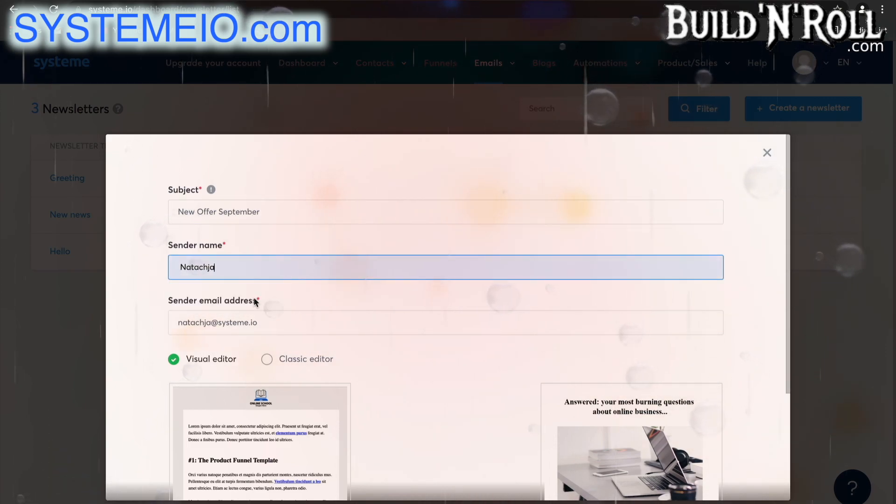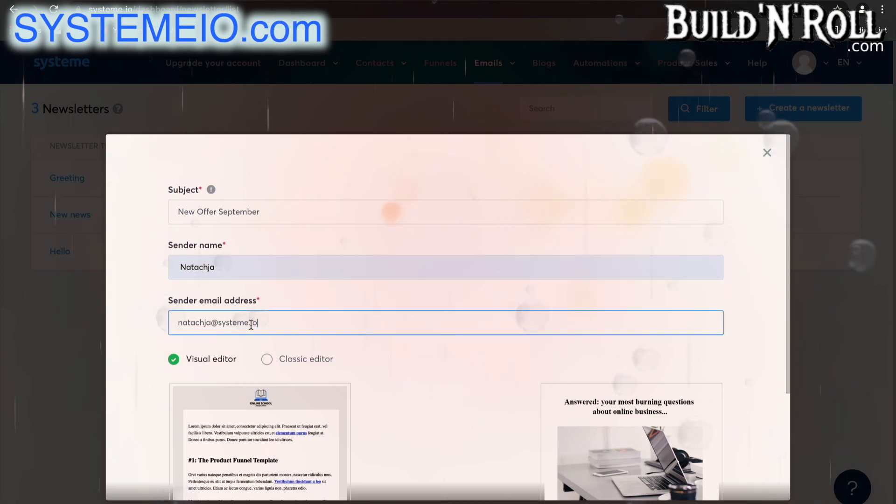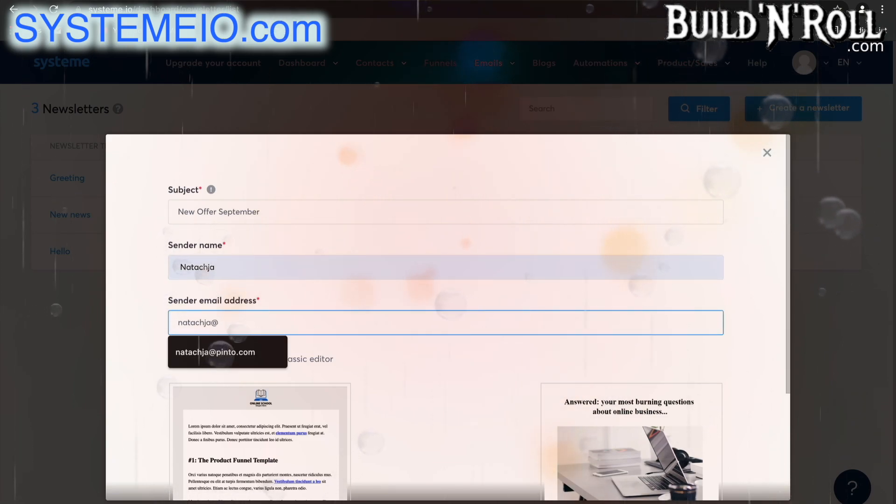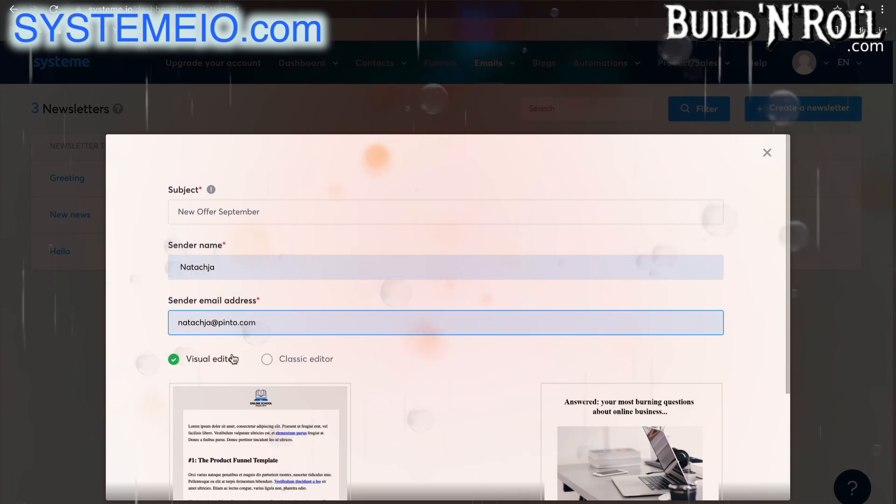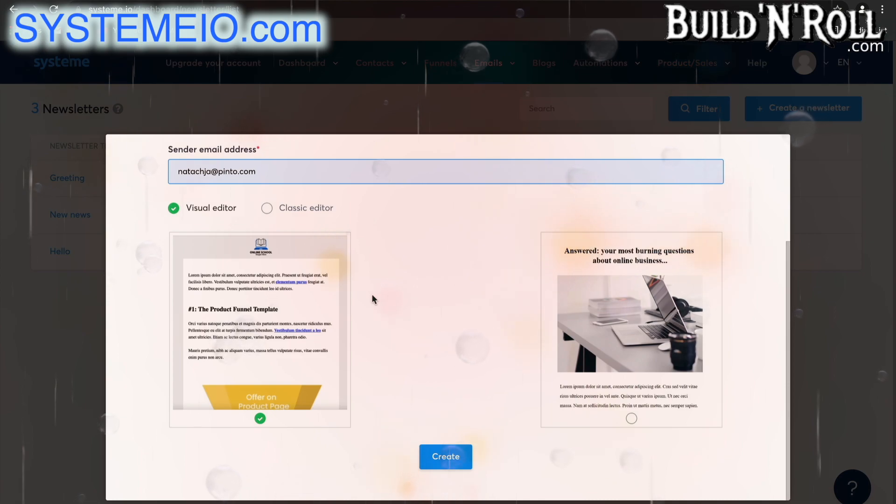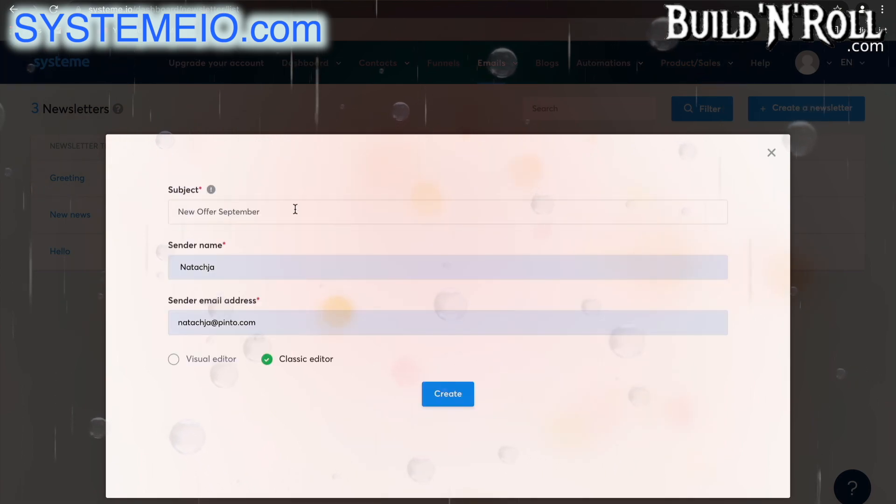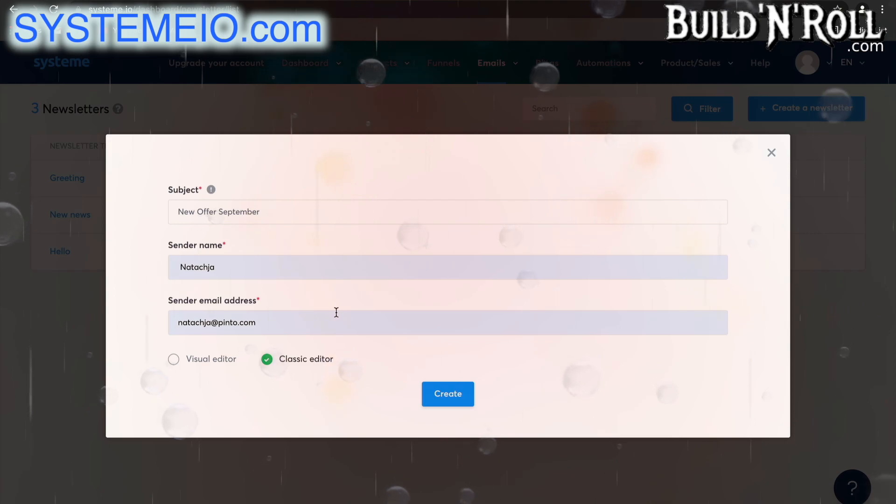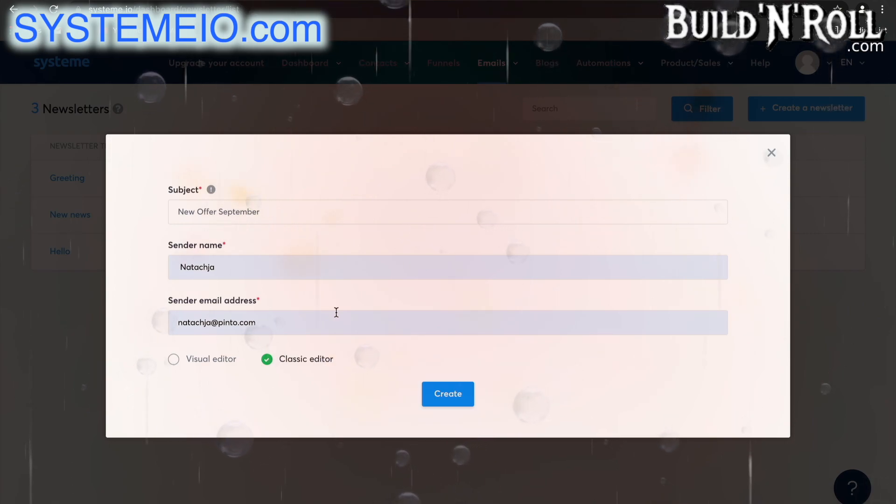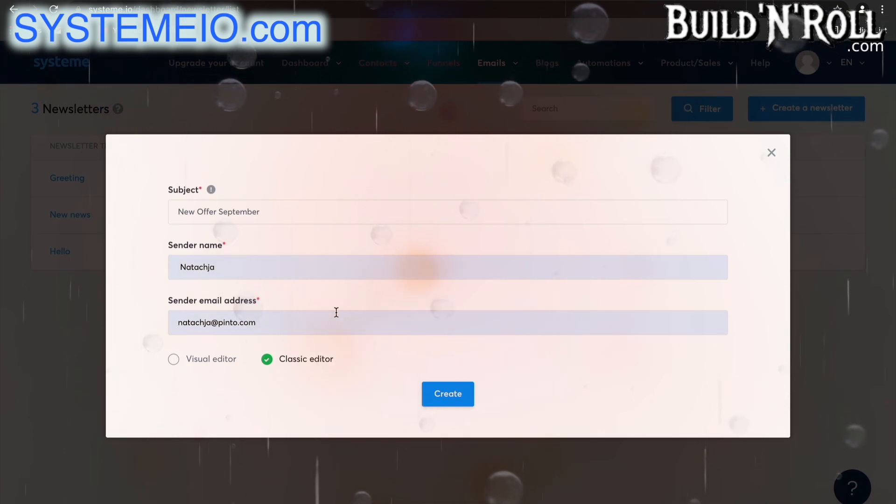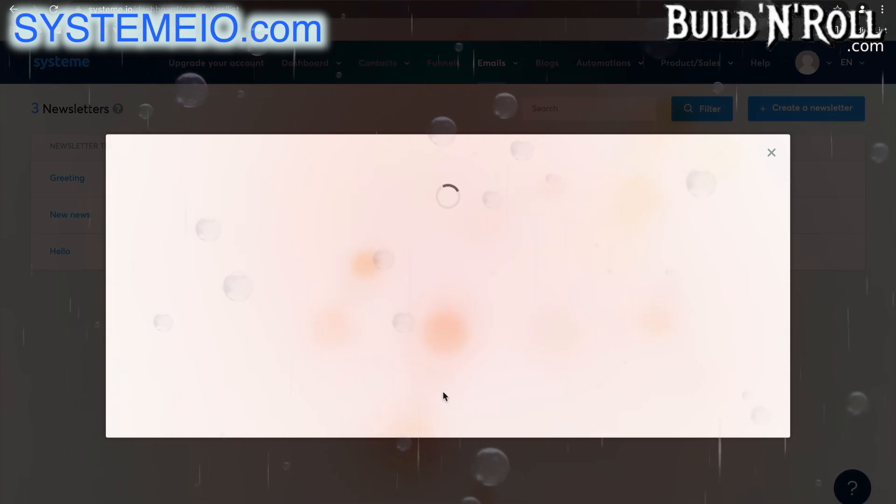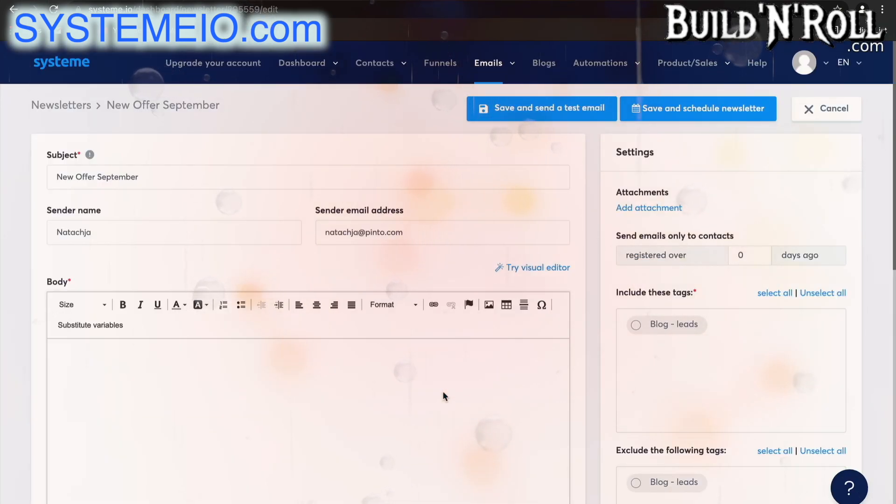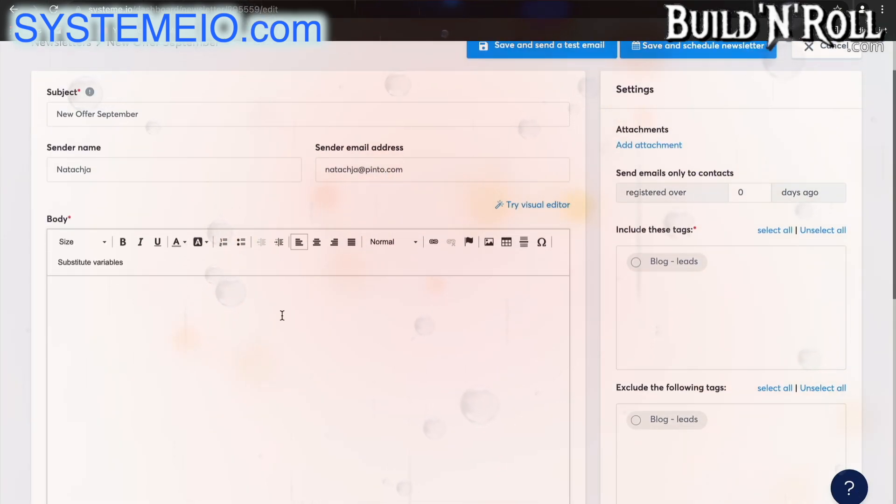You can change your sender name to whatever your name is and then change your sender email address. I'm going to use natasha@pinto.com. Now we do have a visual editor for your emails with two fantastic templates, but we suggest that you use the classic editor. Remember guys, it's been proven that plain text emails convert better because they don't look like a commercial email. Select create and there you go, your email has just been started. Here is where you can put in any text you would like.